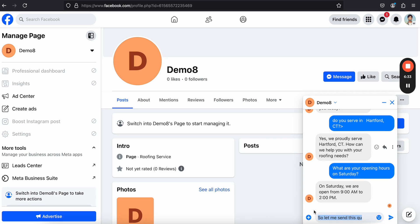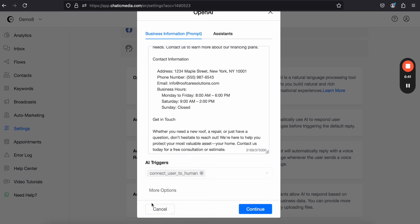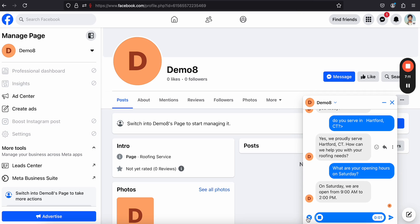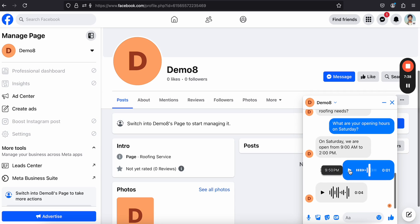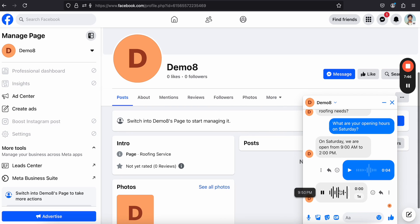You also have the option to generate automatic voice responses. Let me send a voice note asking 'What are your opening hours on Saturday?' The AI responds: 'On Saturday, our opening hours are from 9 AM to 2 PM.' So as you can see, we received a response back in voice as well.